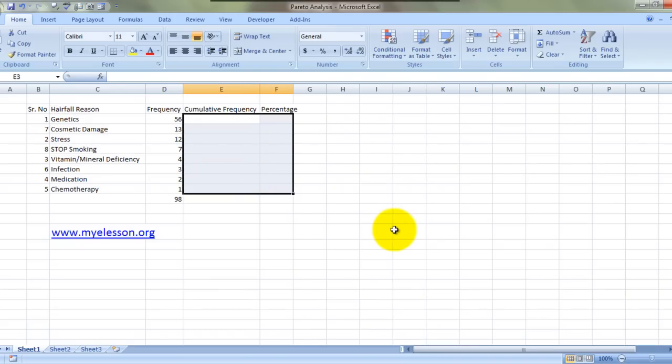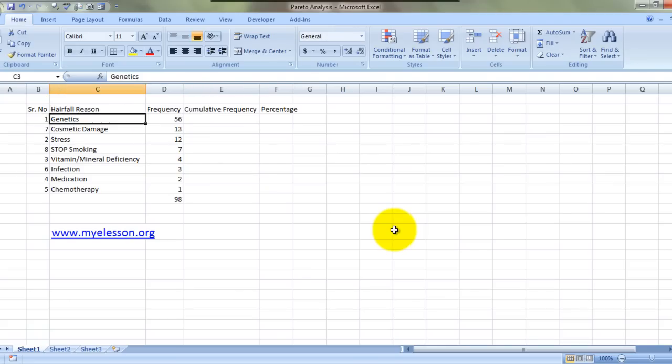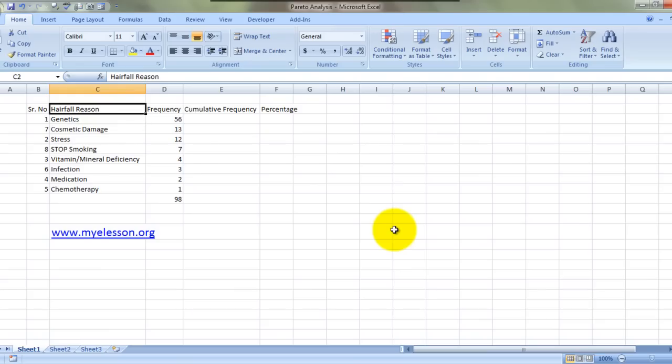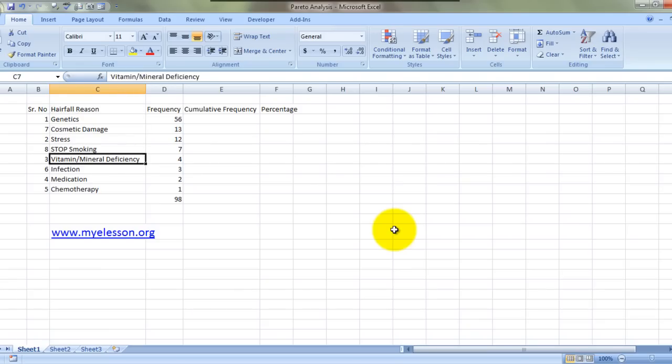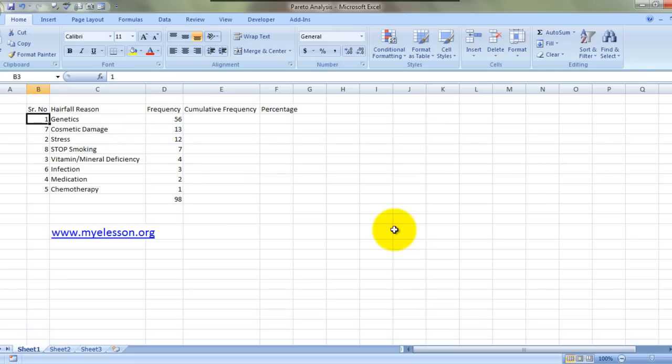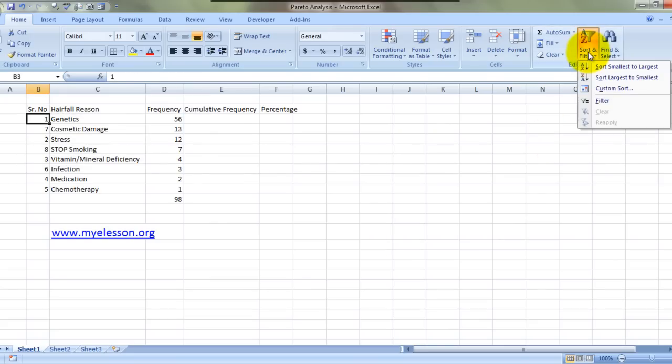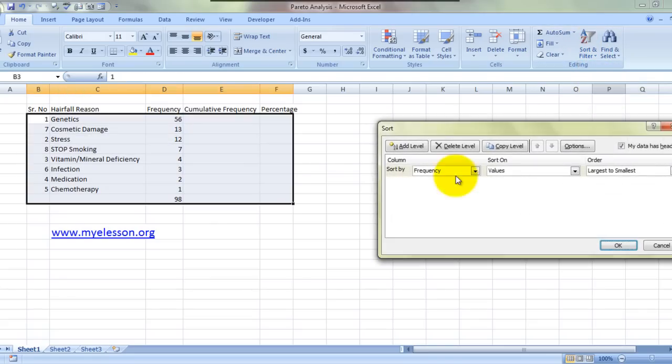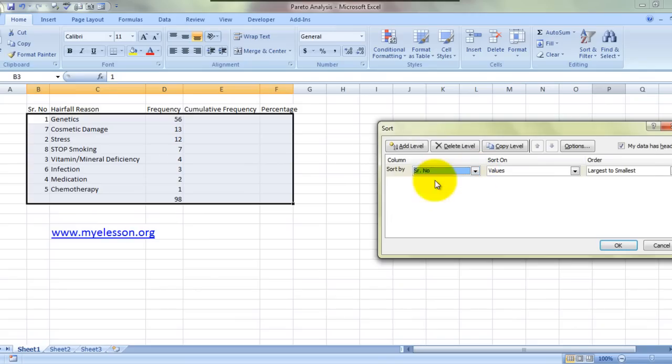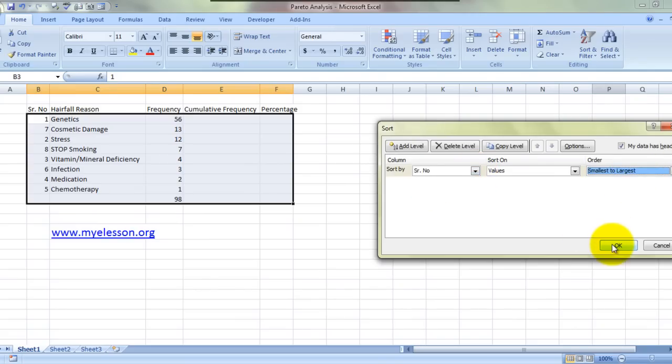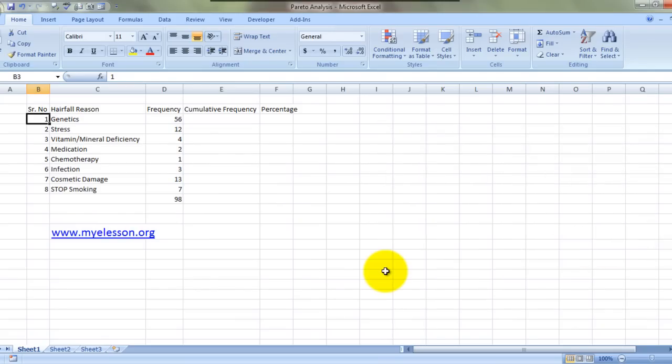Pareto analysis can be made in three or four steps. The first step would be to write down the basic reasons of whatever we are talking about. We have written the total eight reasons that we have, and I've actually sorted them. Let me unsort them for you. I'll click here, go to custom sort, sort based on serial number, smallest to largest.